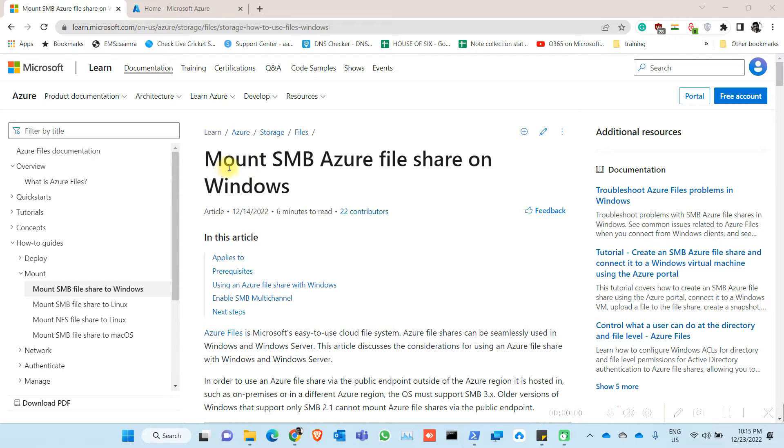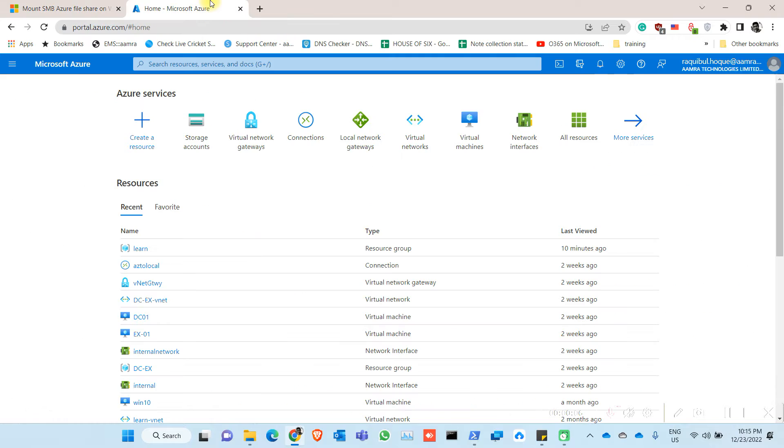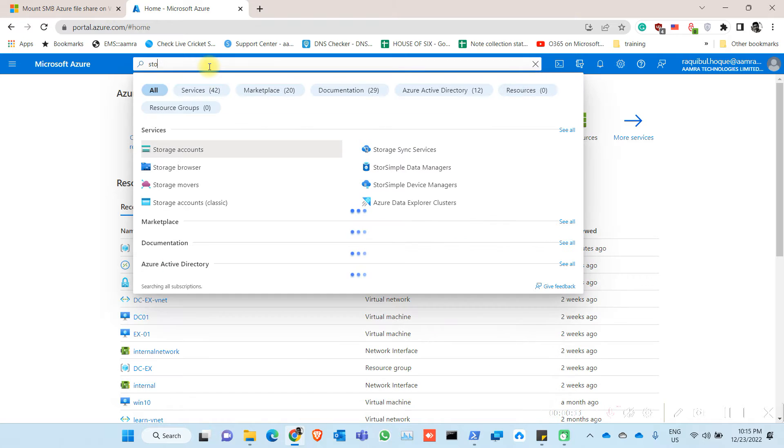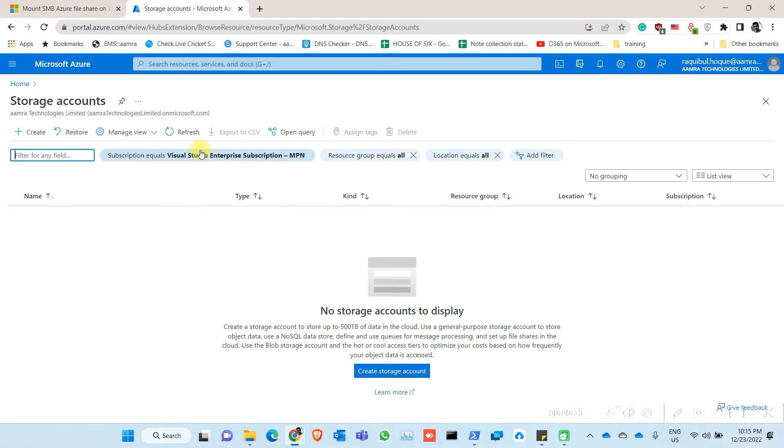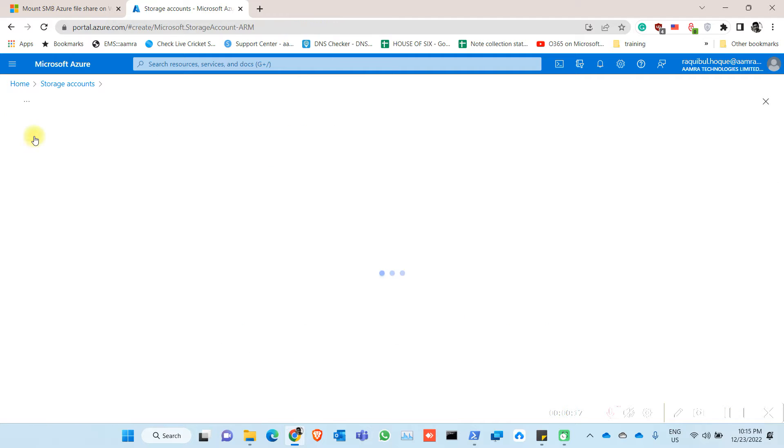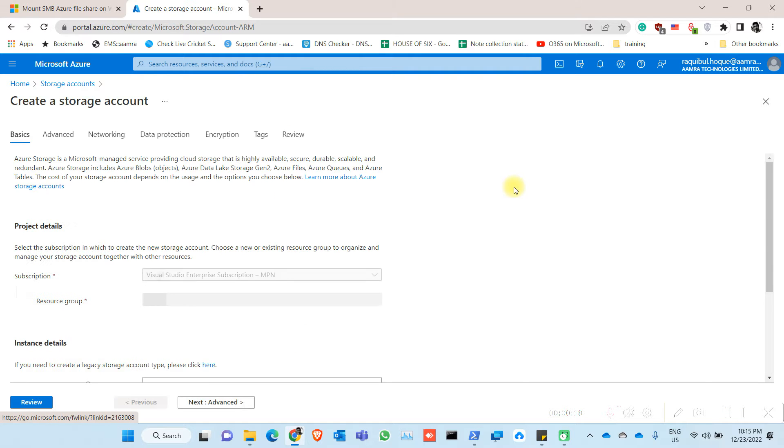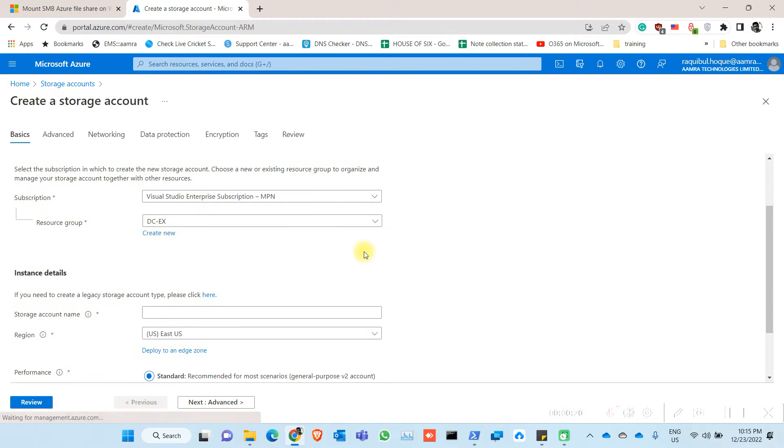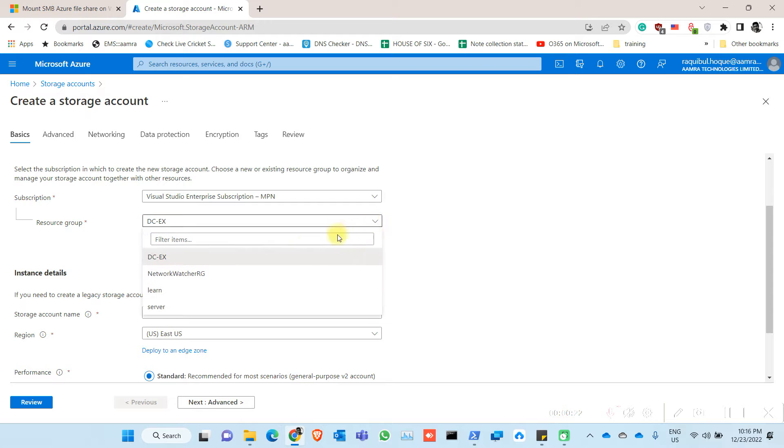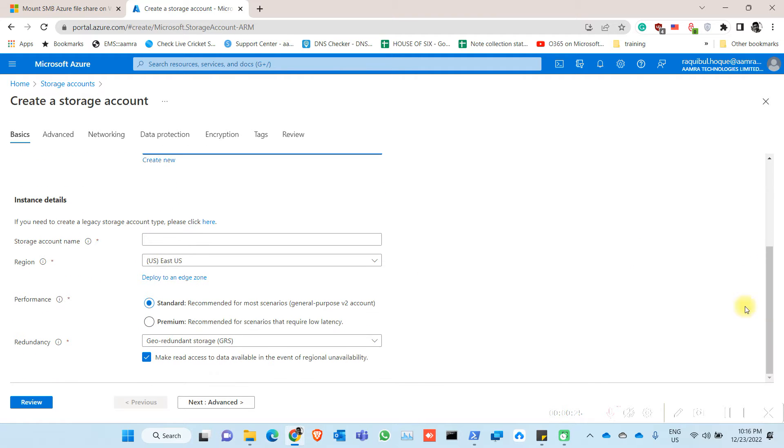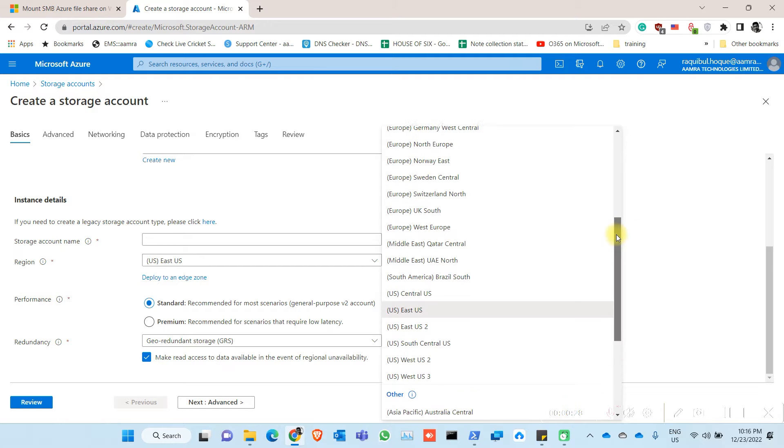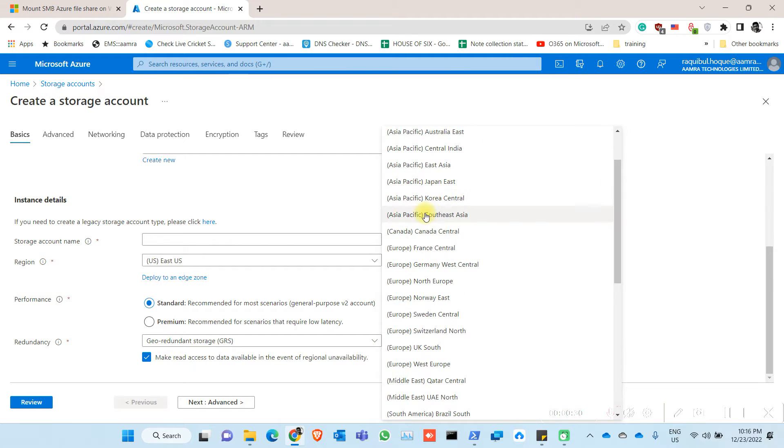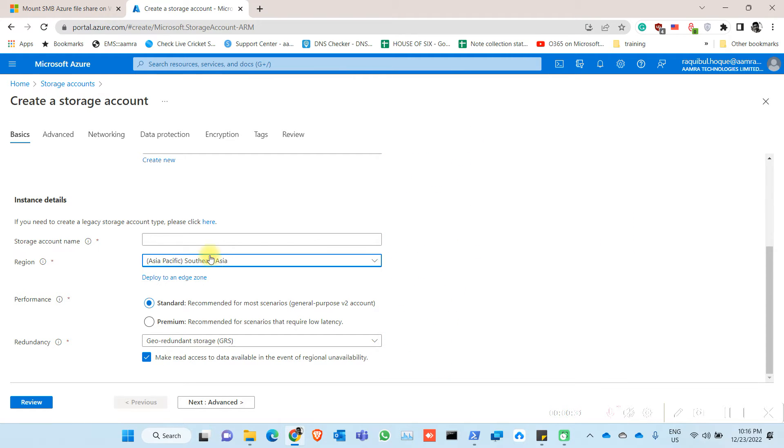Today I'm going to show how to mount SMB Azure file share on Windows machine. To do that, you need to login to portal.azure.com, search for storage accounts, click on create, select your resource group, select your region. In my case it is Southeast Asia.